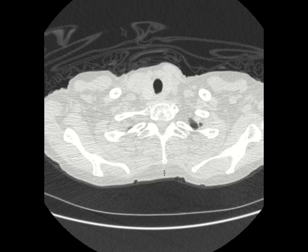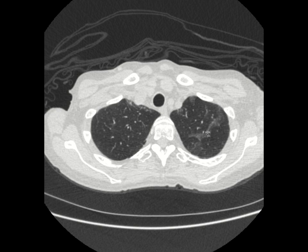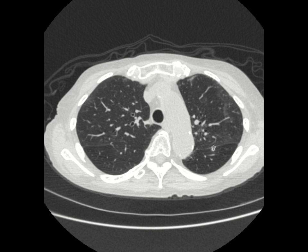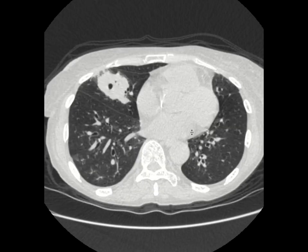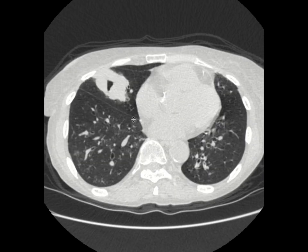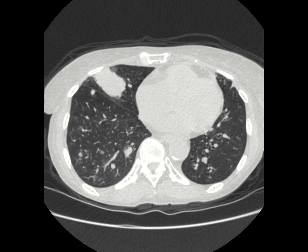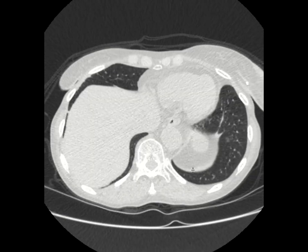Non-contrast axial chest CT was obtained. Axial images reveal ground glass opacities in the left upper lobe. As we scroll down further, we see nodular opacities in the left lower lobe and the region of the lingula. The dominant finding is a cavitary mass in the right middle lobe, which was also seen on the chest X-ray. There are several other nodules in the right lower lobe as well as the left lower lobe.